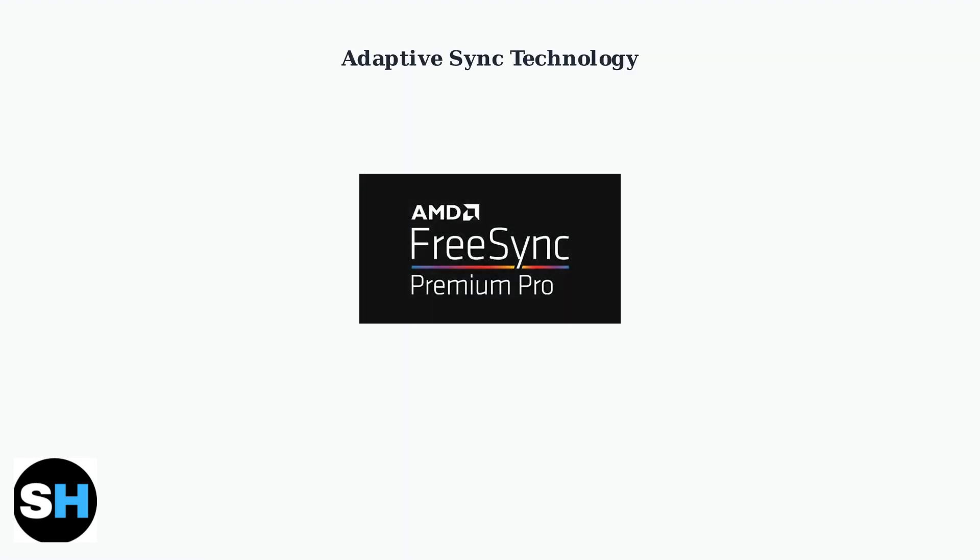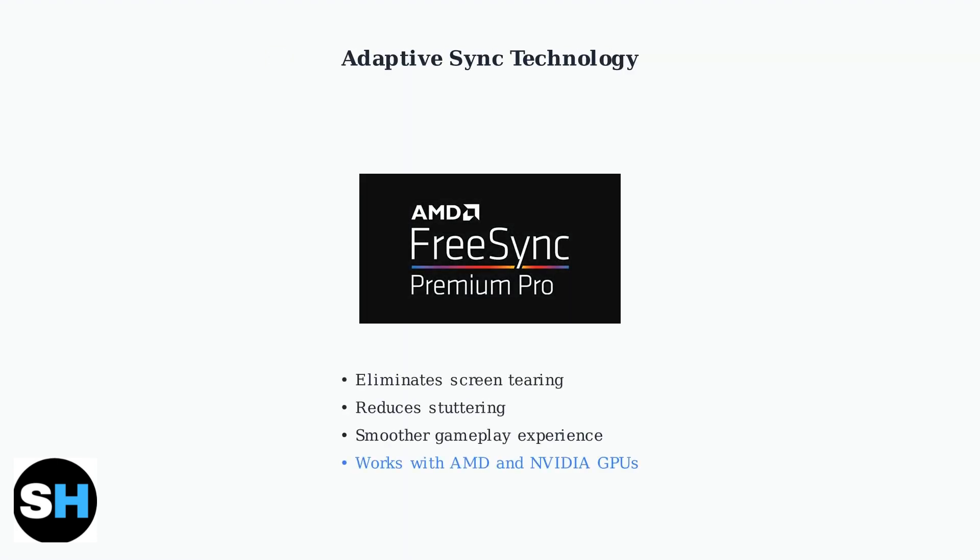The G244F supports FreeSync Premium, which synchronizes your monitor's refresh rate with your graphics card's frame rate. This eliminates screen tearing and provides a much smoother gaming experience.